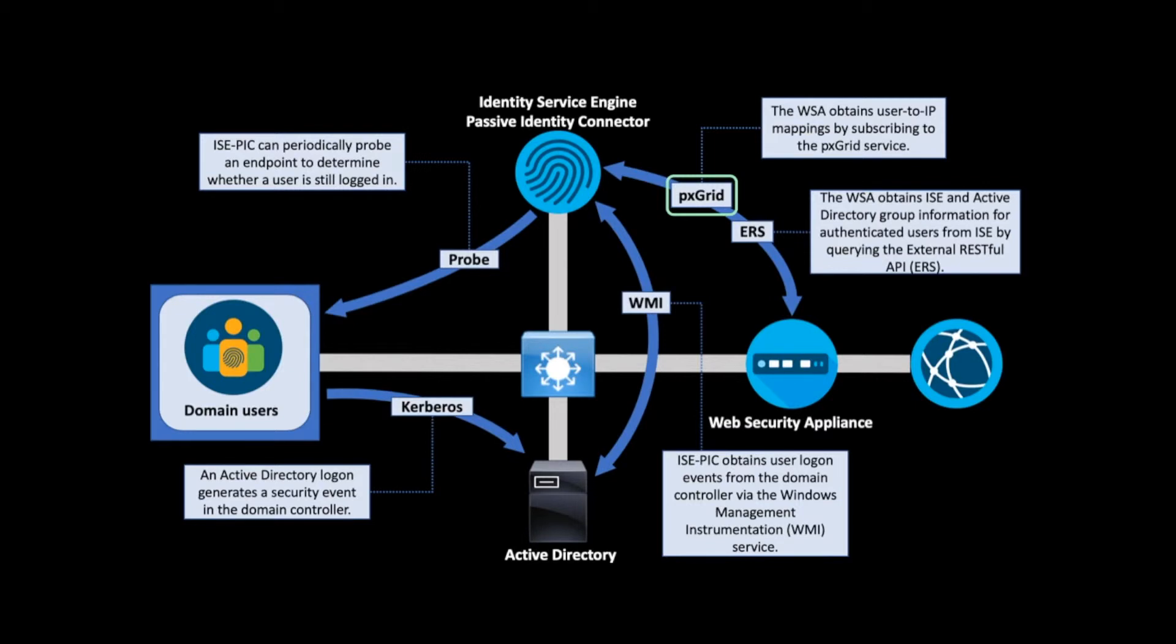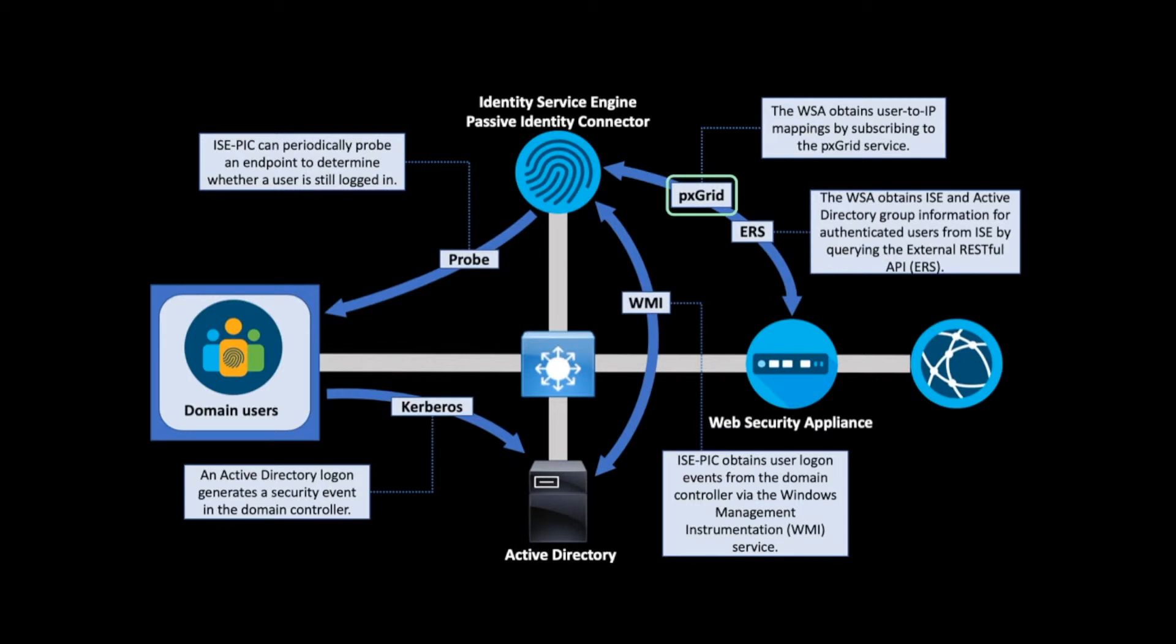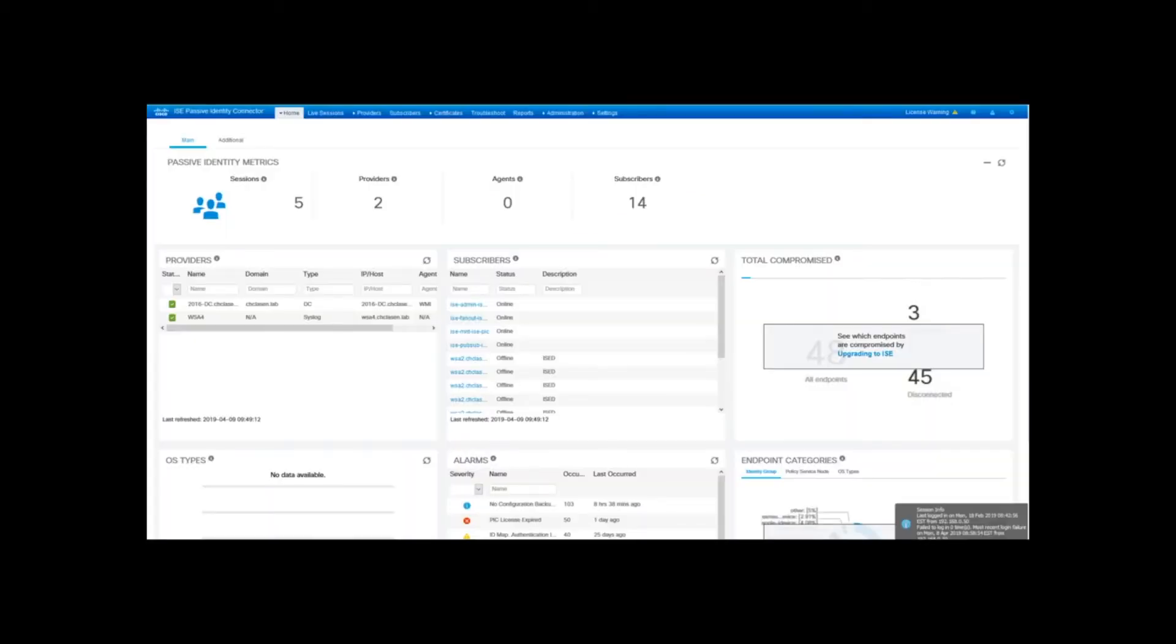Passive Identity is available in the full ISE installation, but is also available as a standalone virtual appliance known as ISE-PIC, the Identity Services Passive Identity Connector. This is a stripped-down version of ISE without support for features like profiling, security group tags, or 802.1x. It operates the same way as the Passive Identity feature in the full ISE product.